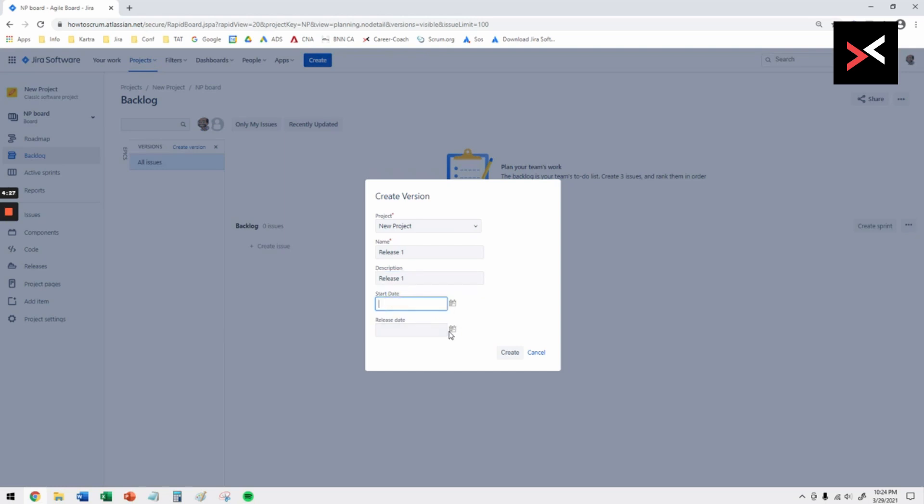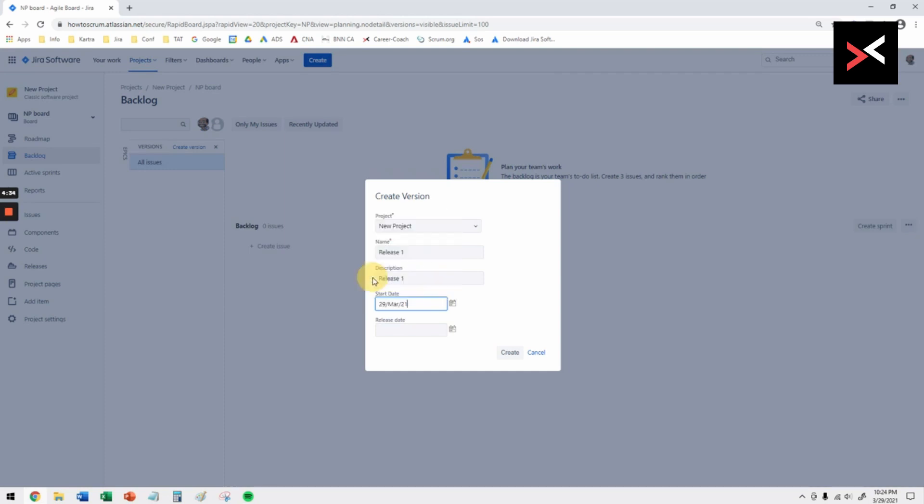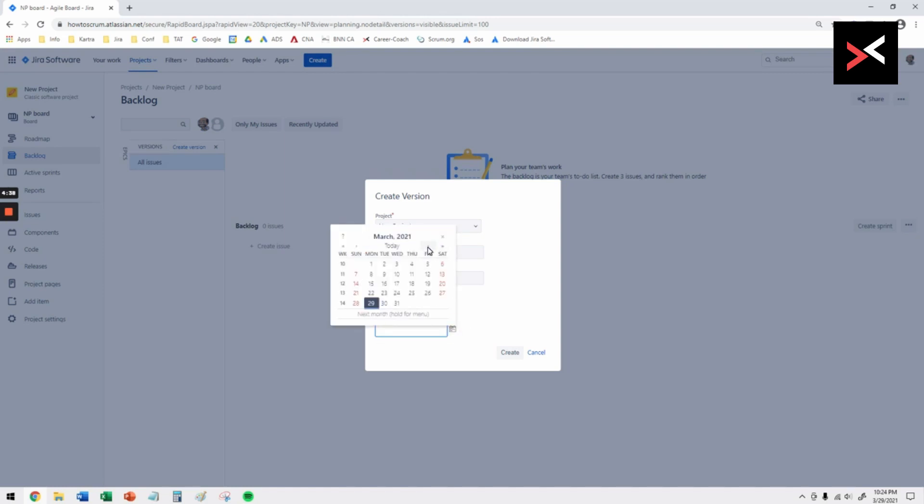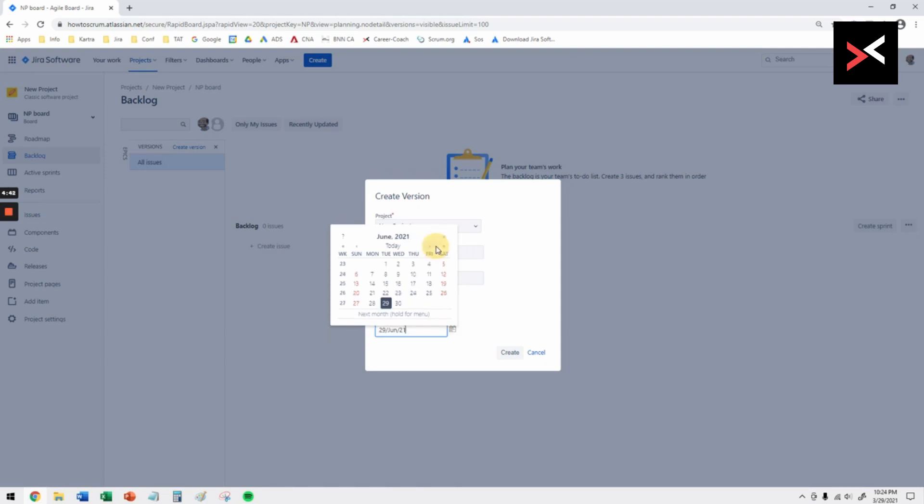Then you're going to give the timelines when this release is going to start, basically when your project is going to start and when it's going to finish. Within that period you've got your release and all the epics underneath that need to be completed. In this case I'm going to make it till the end of June and say create.